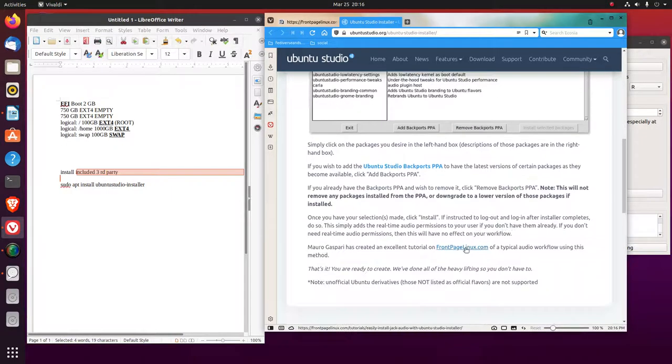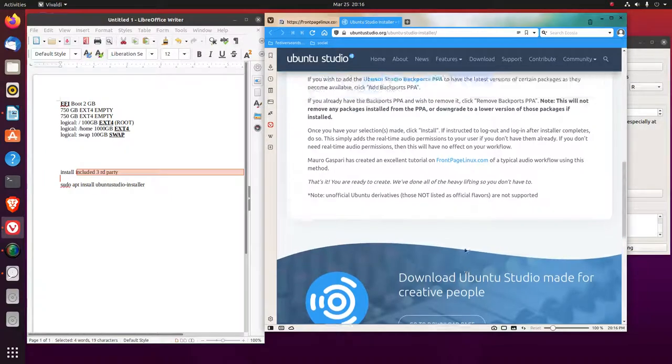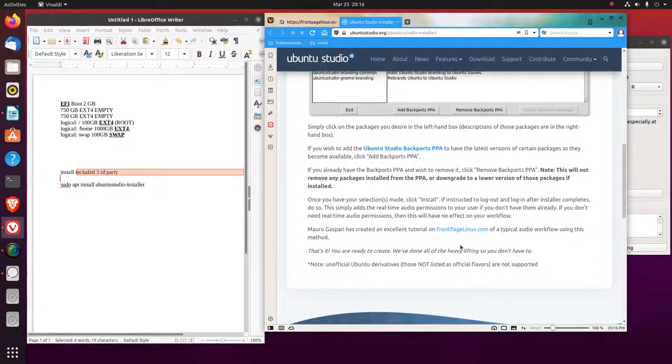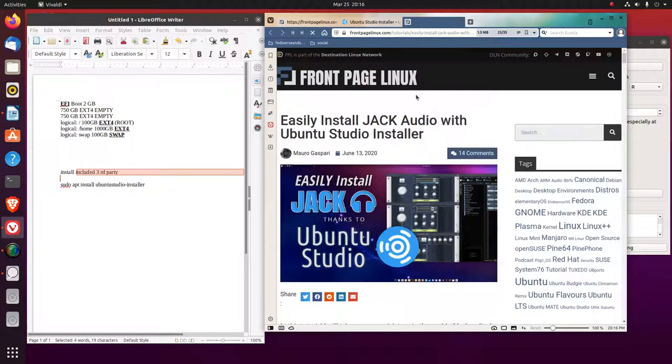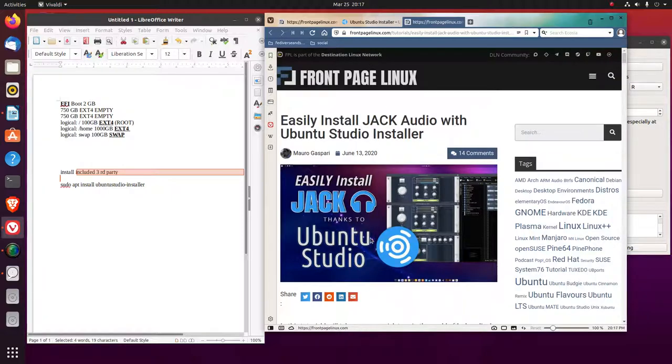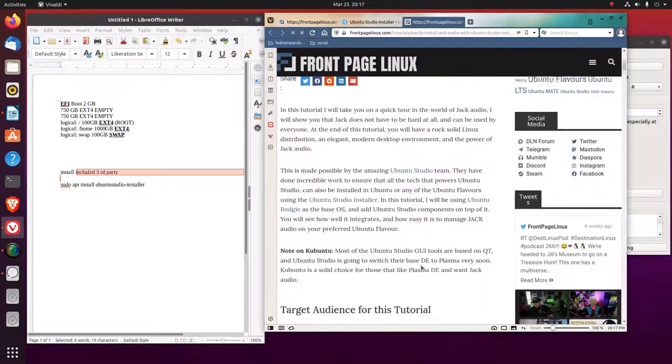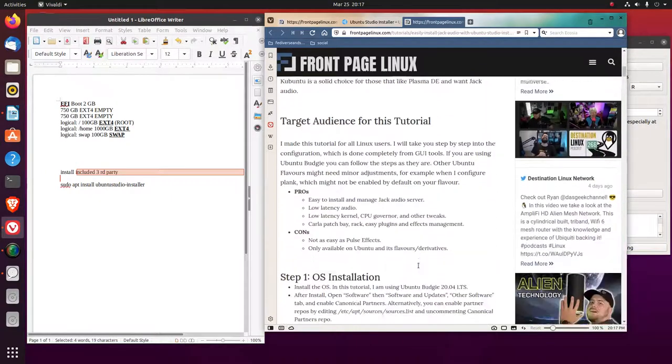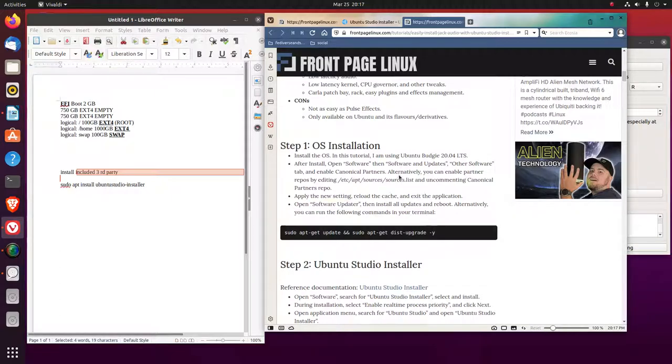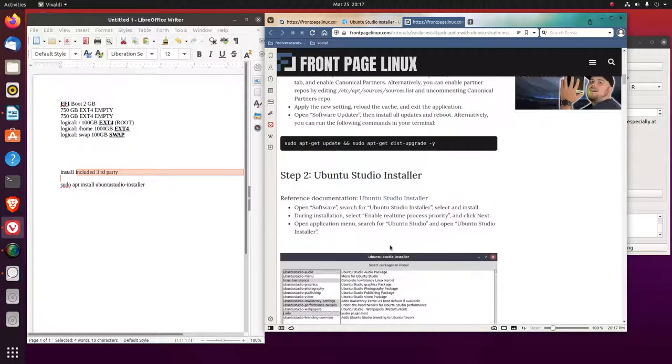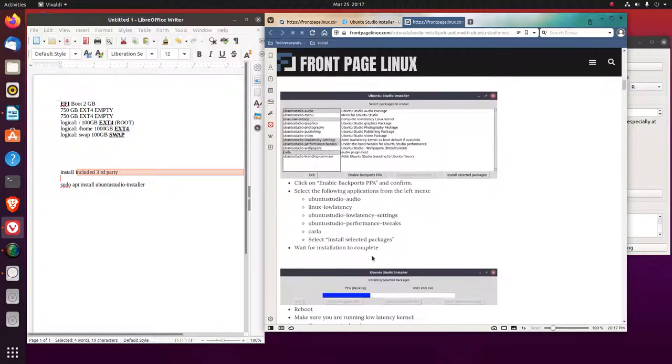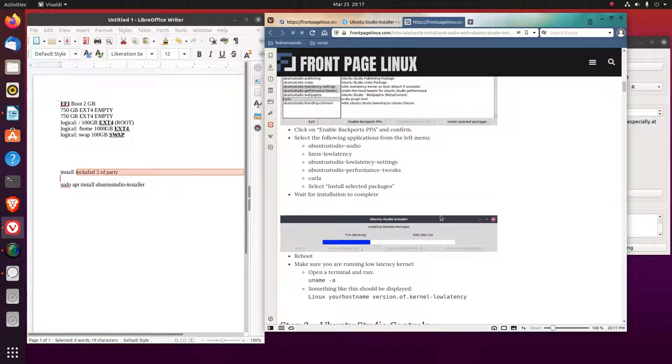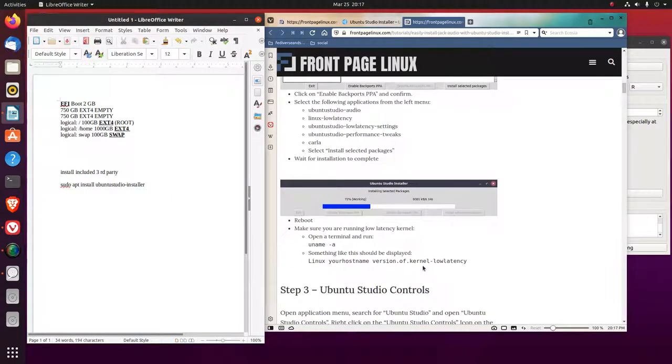Then I went to this page from Front Page Linux, part of the destination Linux network. I followed this guide. I used the, I just followed the directions using the software updater and set this stuff. And I think the sound should be fine in here.